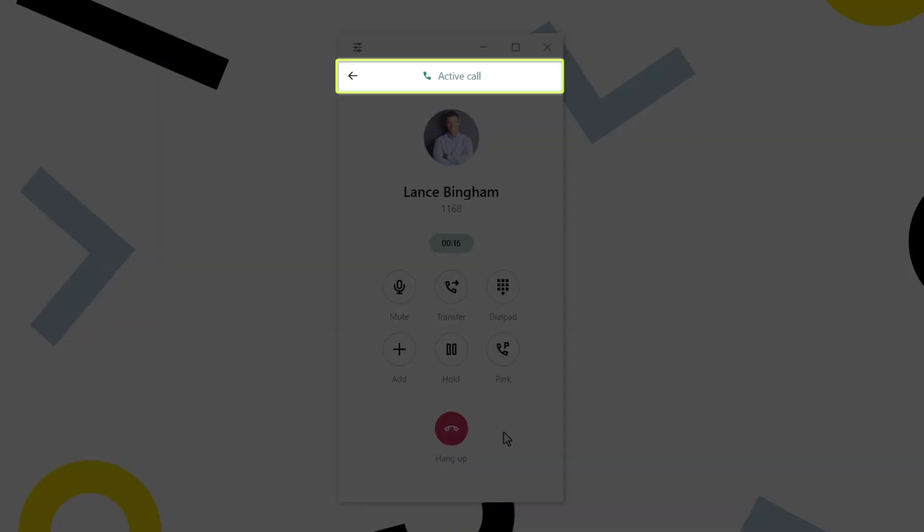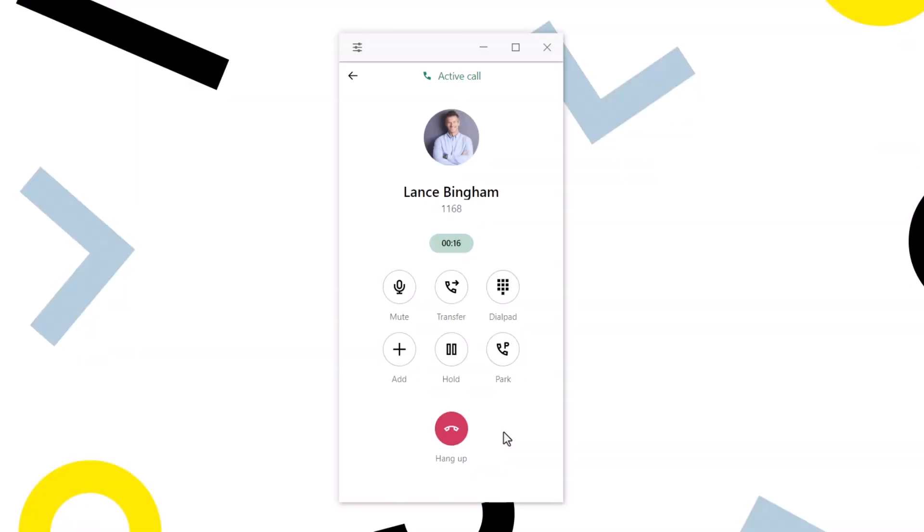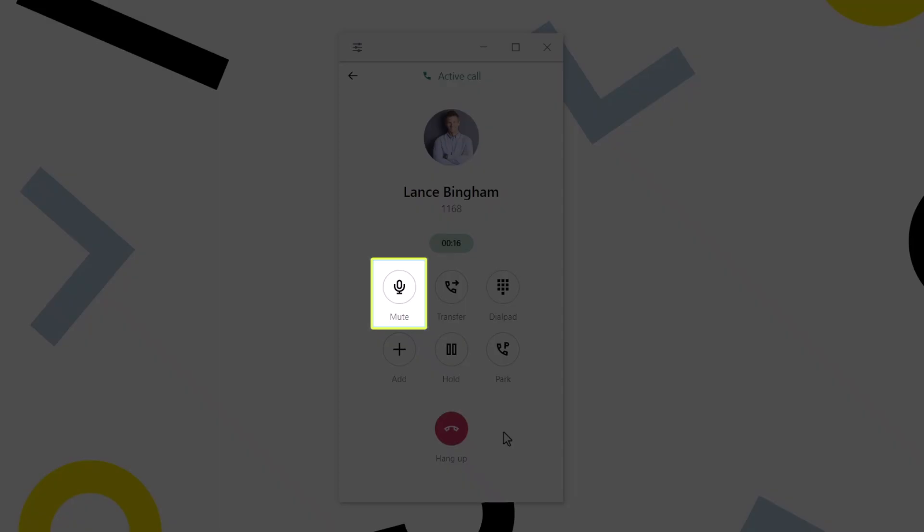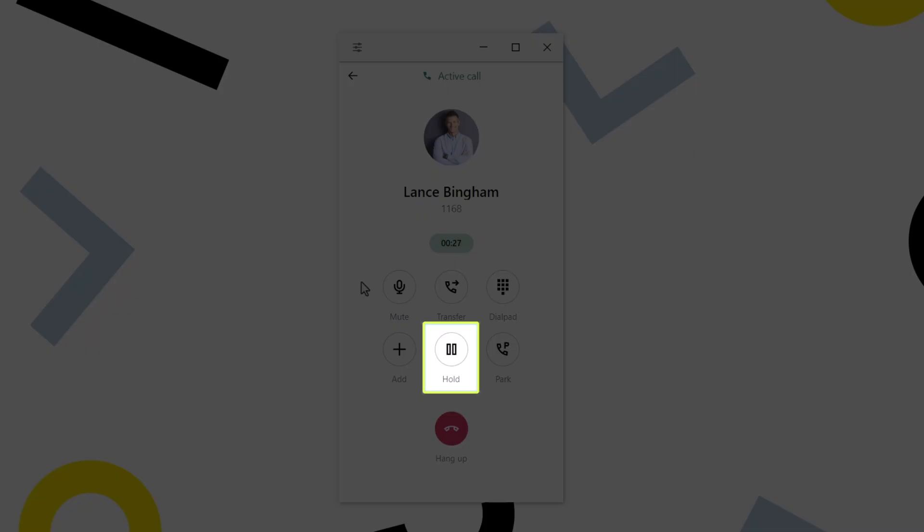As the text at the top of the screen now indicates, we are on an active call. Let's talk about the buttons we now see. Click this button to either mute or unmute yourself. Click this button to place a call on hold or resume it.